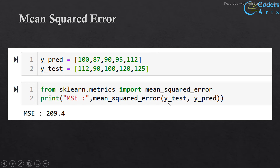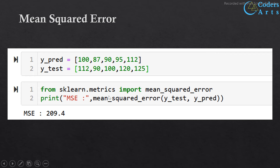Here we find the mean squared error using Python code with the same data used previously. I first import the library, then find the mean squared error. You can see the mean squared error is the same as we calculated manually in the previous slide — 209.4.